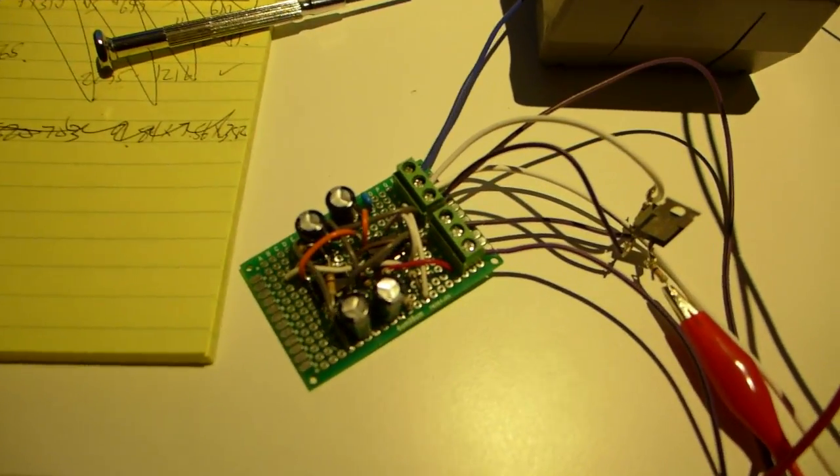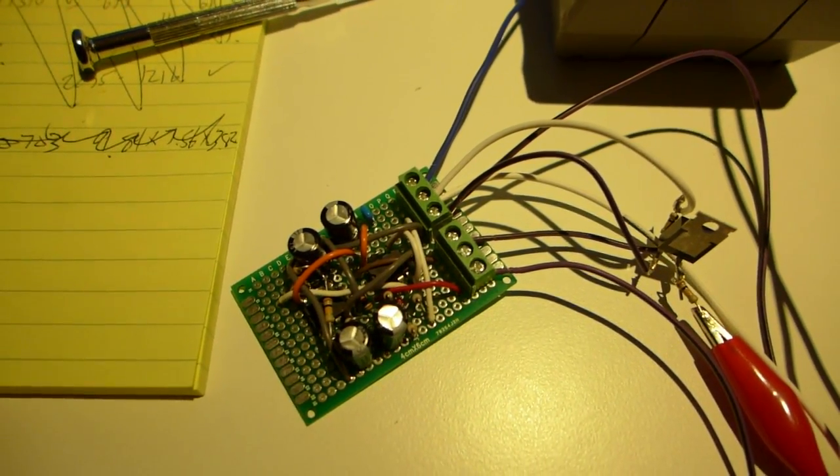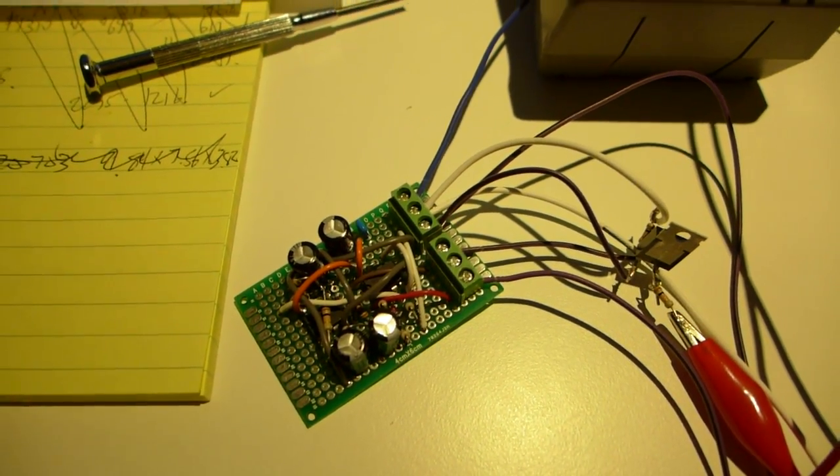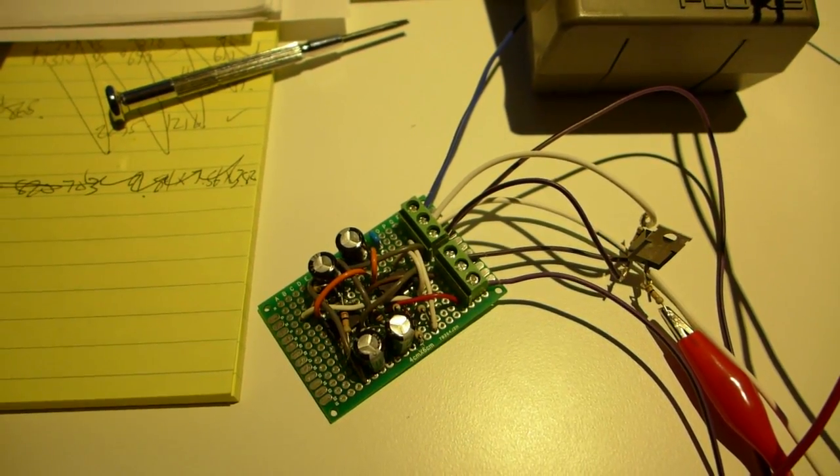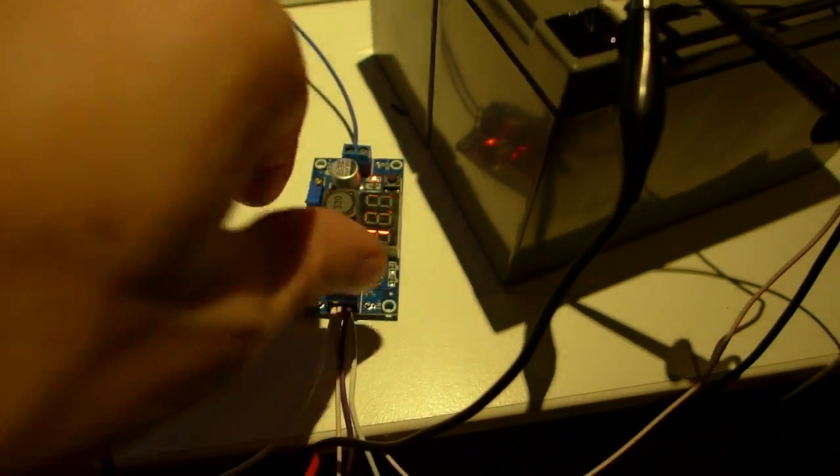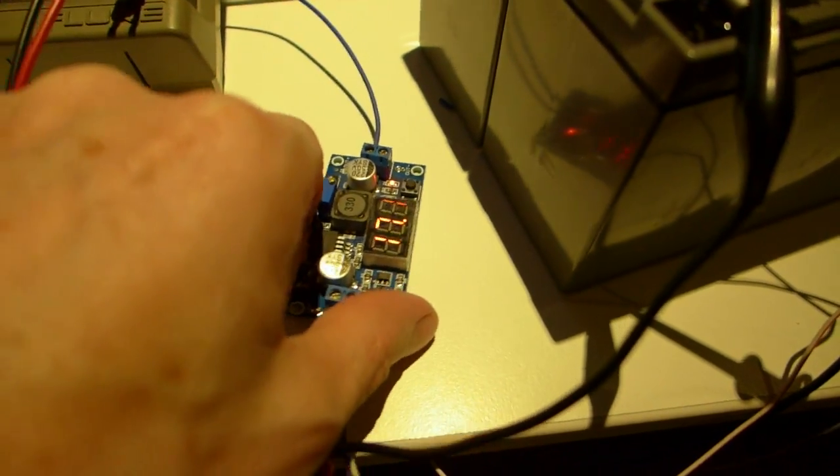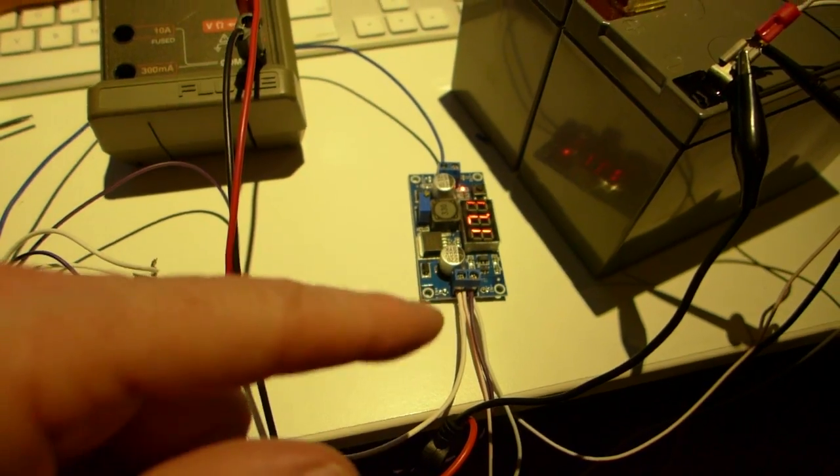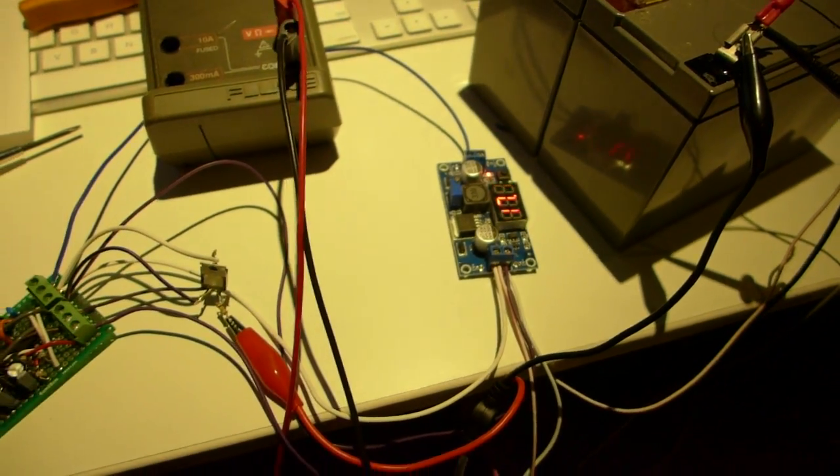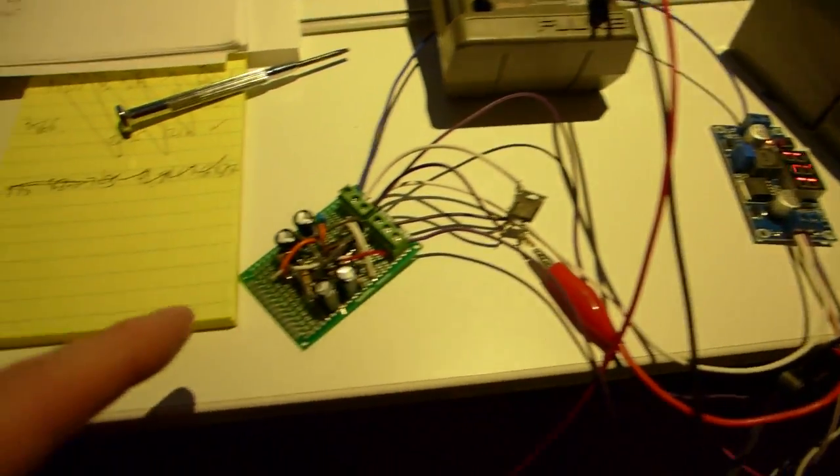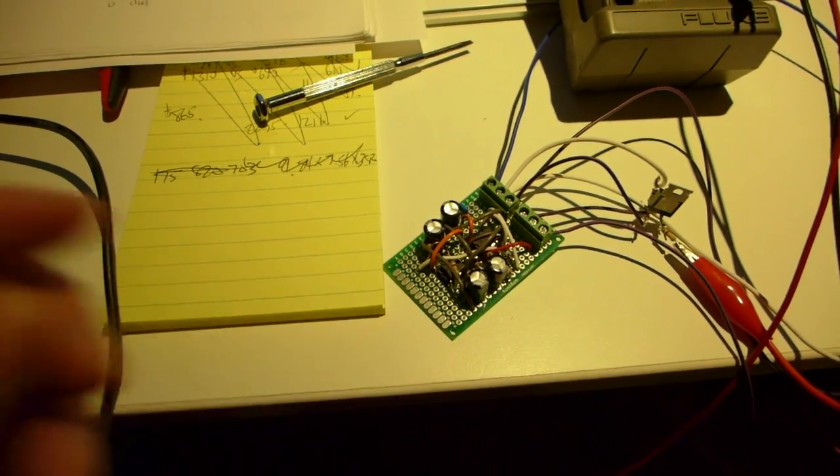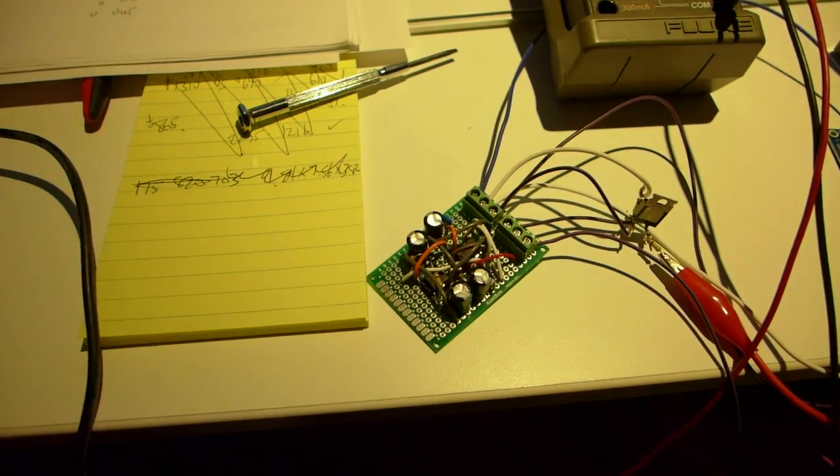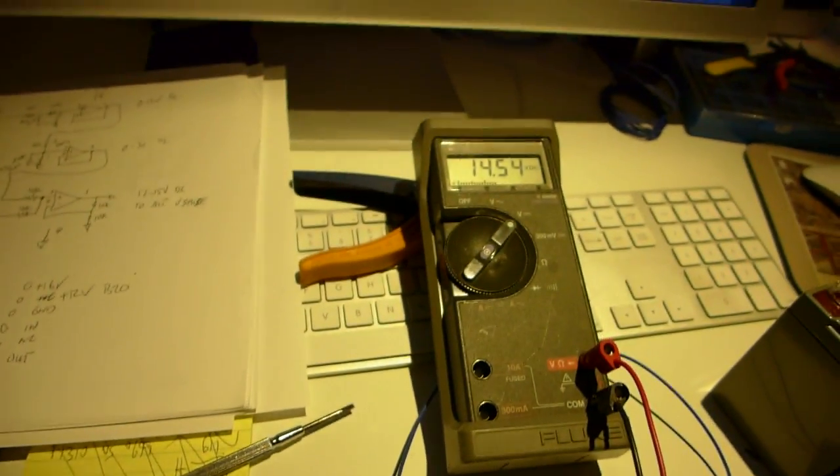Plus this guy here. And all this is a charge pump, so it takes 12 volts in, and it's sticking 17 out. And I need the extra voltage to run this little circuit, so it'll stick out up to 15 volts. So there we go.